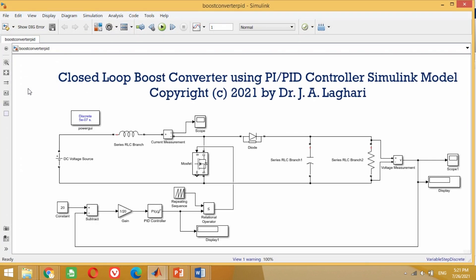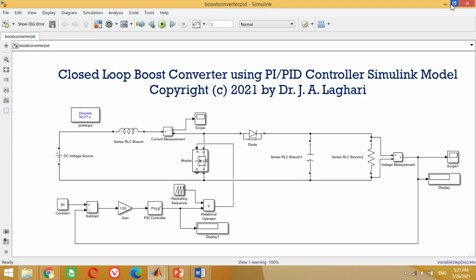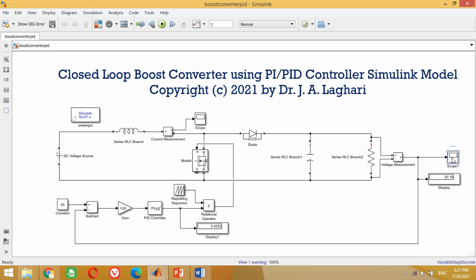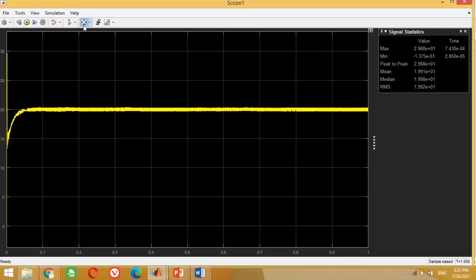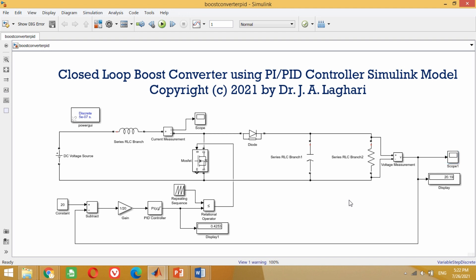Wait for a few seconds. You can see Simulink has opened this model correctly. Now you can run the simulation as discussed in this video. You can see it is working fine. That's all for today's tutorial. If you like it, don't forget to like my video, subscribe to my channel, and share this with all your friends so that they may also get benefit from this video. Thank you very much.